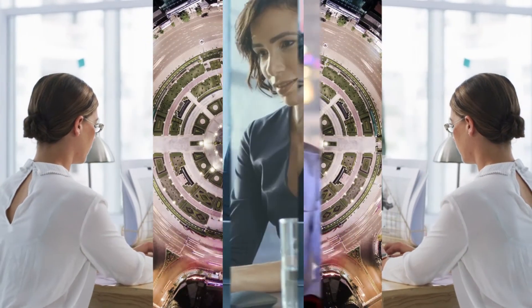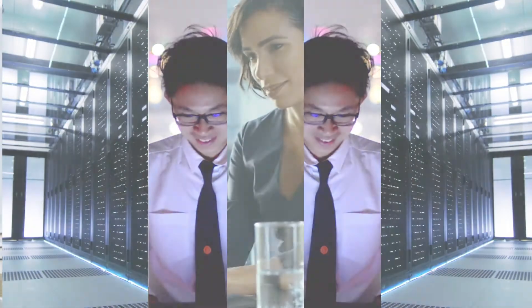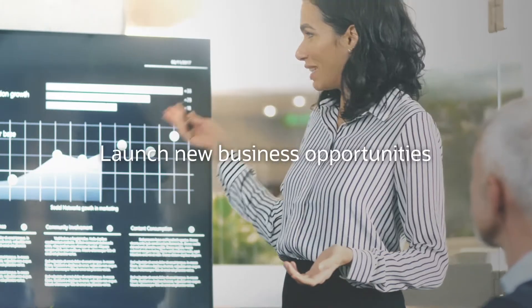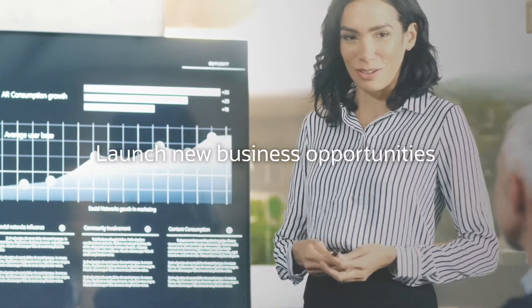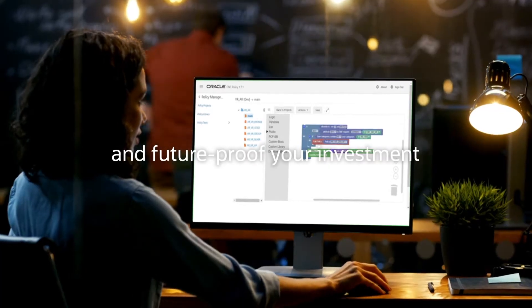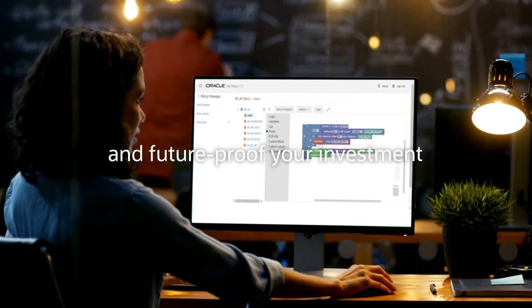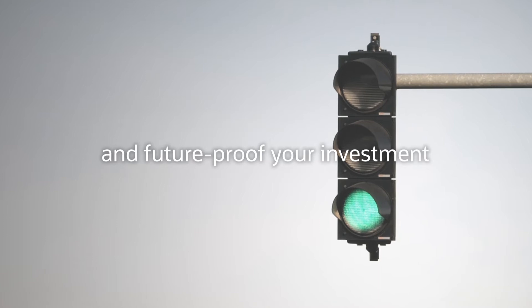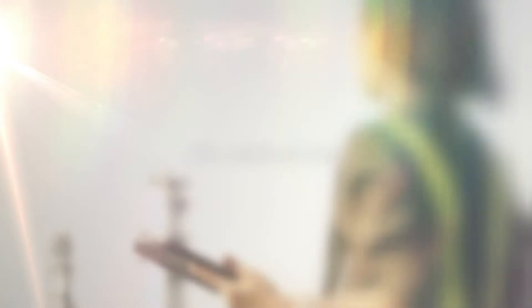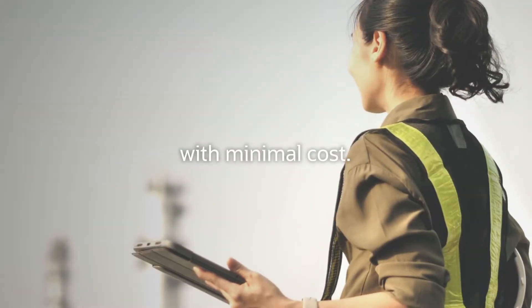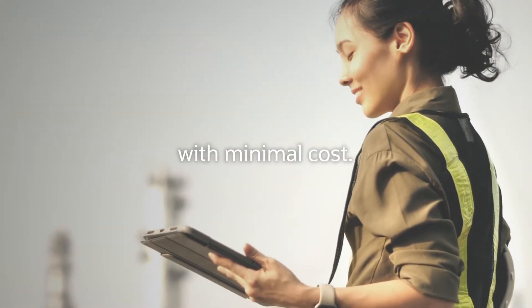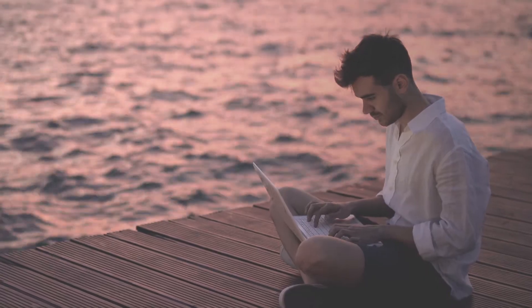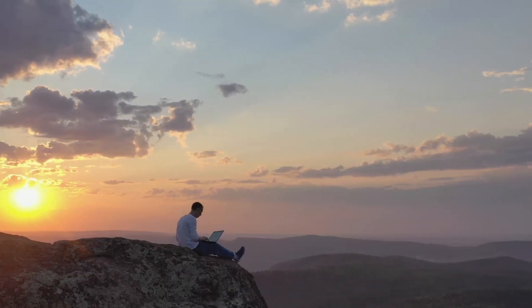Take the complexity out of managing your 4G and 5G network policy with a single policy framework that offers faster decision-making, faster time to market, and protects your investment as you meet today's 4G use cases.